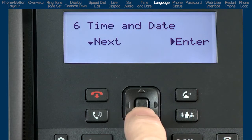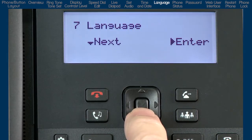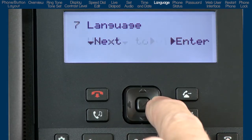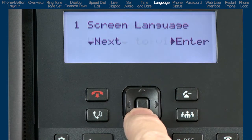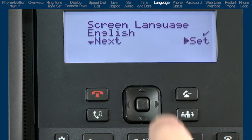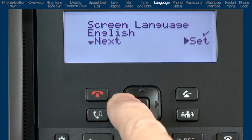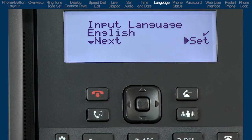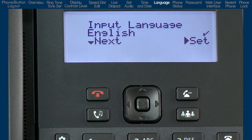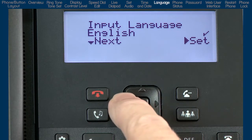Press the down arrow to go to the next sub-option, language. Press the right arrow to enter the language menu. Press the down arrow to see the screen language menu and the right arrow to enter that menu. Or the down arrow to move on to the next menu, input language. The 6800i series has multilingual support, and additional language packs are available. A check mark indicates the current language. I'll press the left arrow twice.